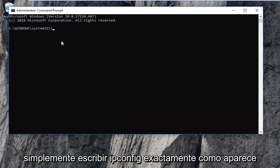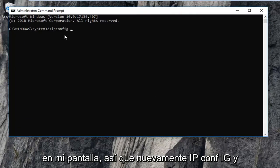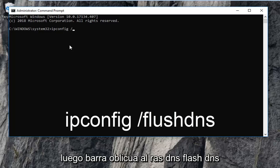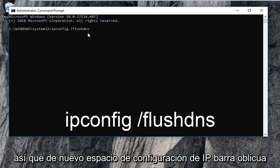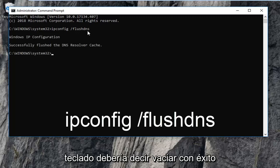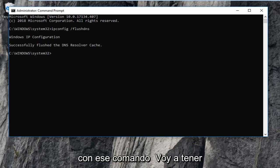The first thing you want to type in is ipconfig, then a space, then forward slash flushdns — flush DNS should all be one word. So again: ipconfig, space, forward slash, flushdns. Then hit Enter on your keyboard. It should say 'Successfully flushed the DNS resolver cache.'